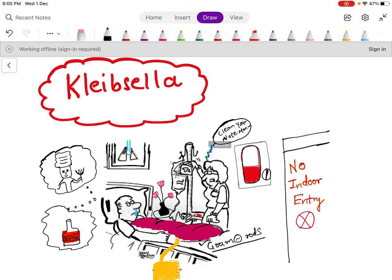Klebsiella is capsulated, which you can remember with this capsule picture. I have drawn a frame showing a capsule and tablet picture, as this is a hospital scene. These photos are common in hospitals, so with this you can remember that Klebsiella is a capsulated organism.